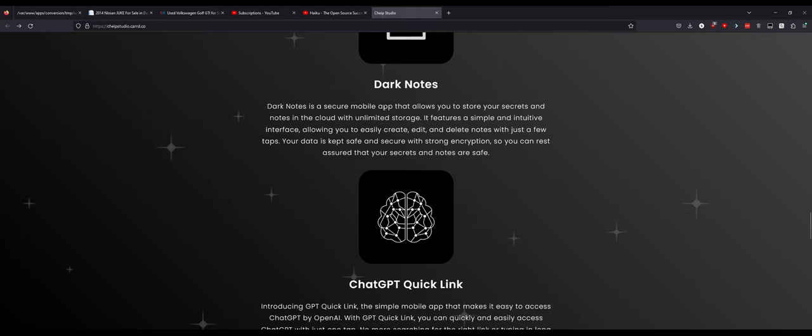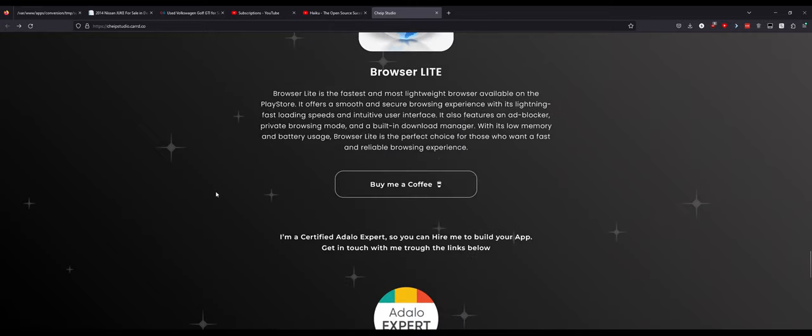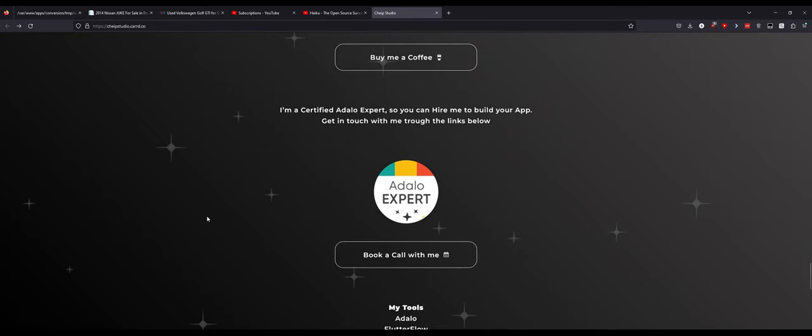Dark Notes is a secure mobile app that allows you to store your secrets and notes in the cloud with unlimited storage. It features a simple and intuitive interface. That's simple and smart, people need that. Chat GPT Quick Link and a Quick Browser with a Buy Me the Coffee at the bottom. That's awesome. Unity, GDevelop, FL Studio, that's awesome. Located in Italy, that's really cool.